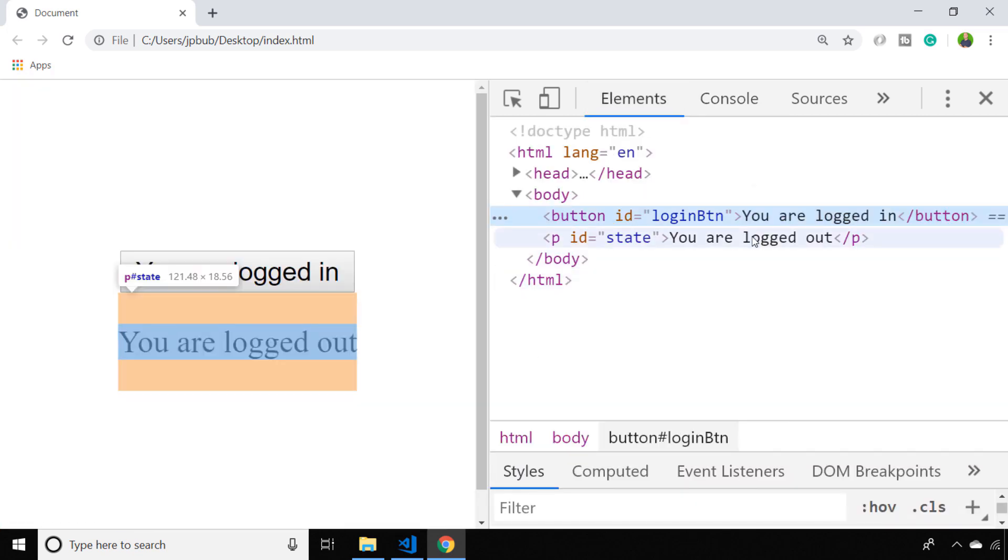If we look in the developer tools, we can see that the paragraph element is pretty much the same as the button in that it's got an opening and closing HTML tag and then it's got one of these text nodes inside it, which we can also access using textContent or innerText.